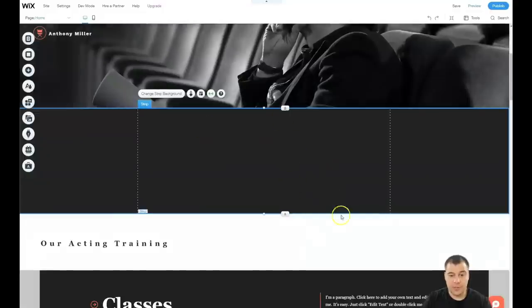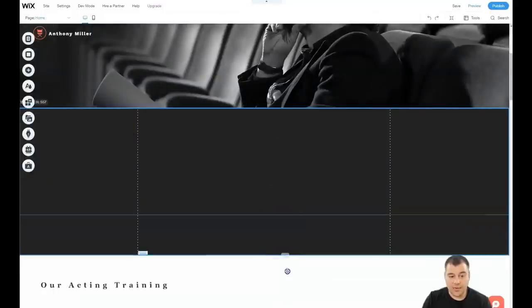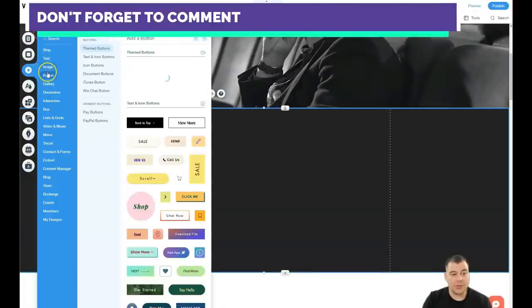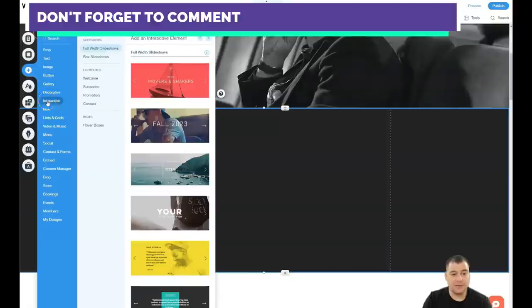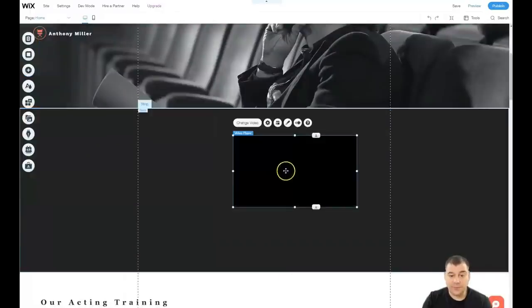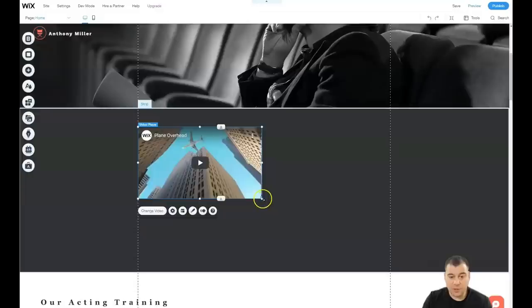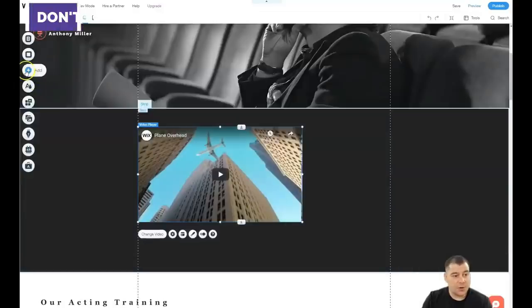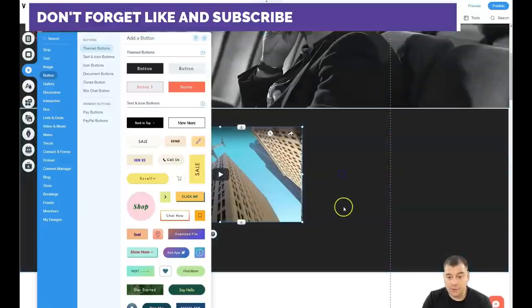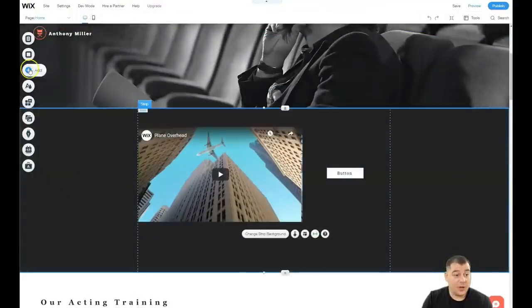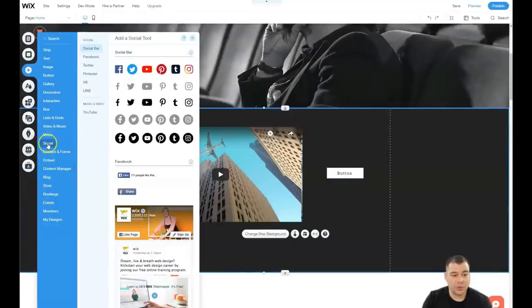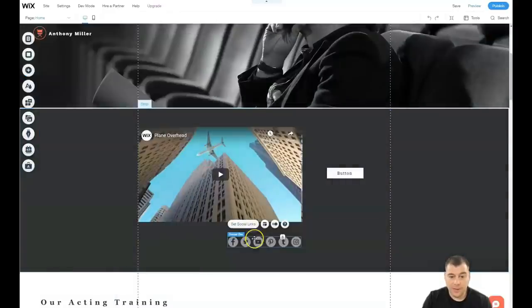You can see the classic strip — you can stretch it to get the shape you want. Then go to 'Add More' and you see text, images, buttons, gallery, decorative, interactive — a lot of things that can be really useful. For example, we need to add some video here — you can move it around to get the shape you want and resize it. You can also add social elements, contact forms, and embed code.